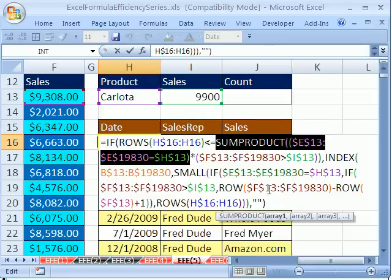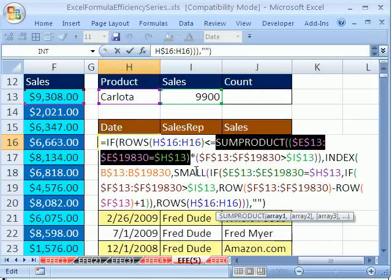By the way, if you want to see how to create this, I have links above. When you download these workbooks, I always have notes and links that will show you how to create this. But this formula extracts records based on two criteria from a database.